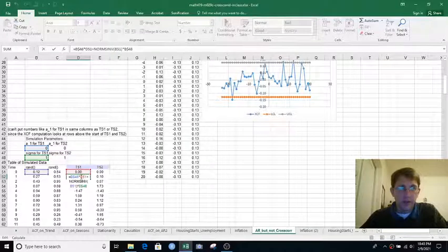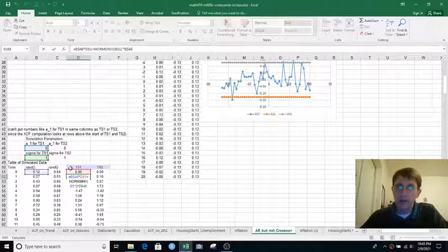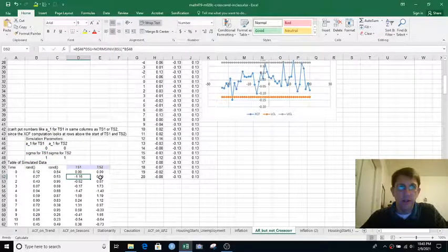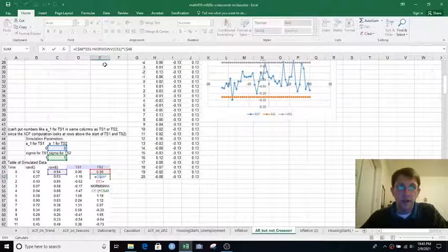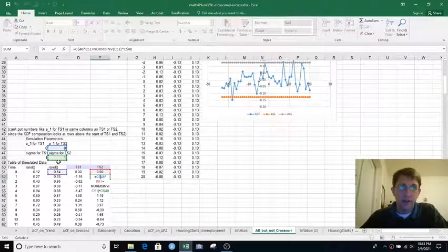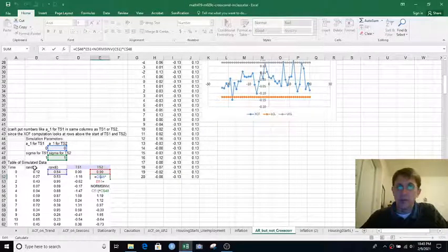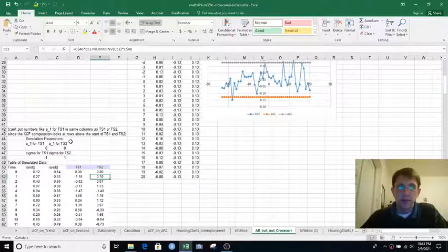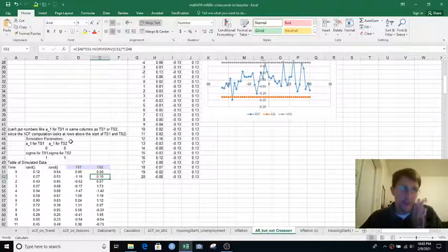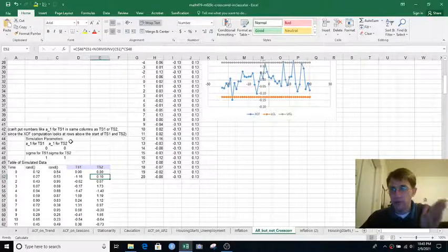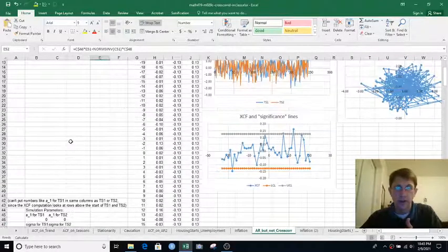And you can see that the formula in column D involves stuff from column B but not column C or F or E. The formula in column E just involves its related stuff in column C, not anything from time series 1. So these are two time series that are each autocorrelated but have no input from one to the other or vice versa.